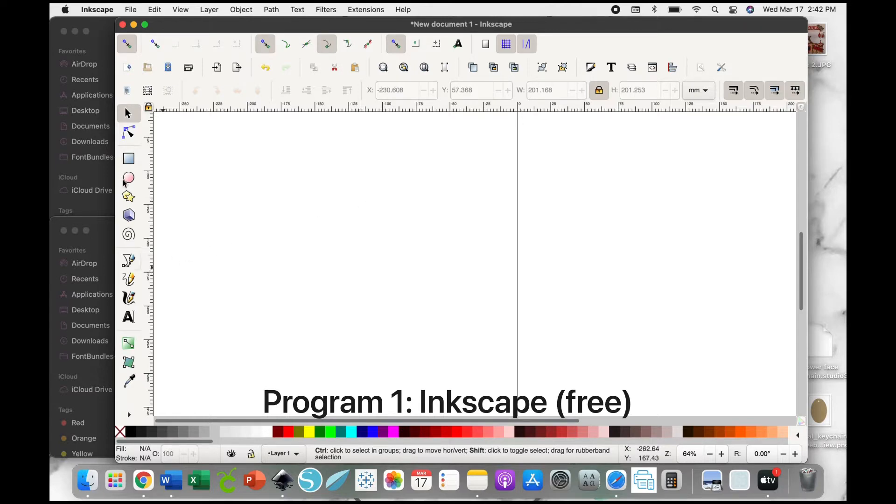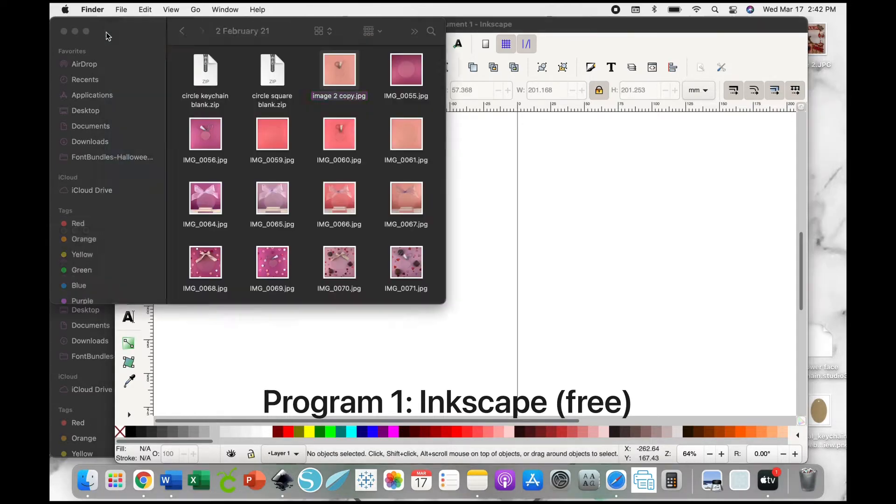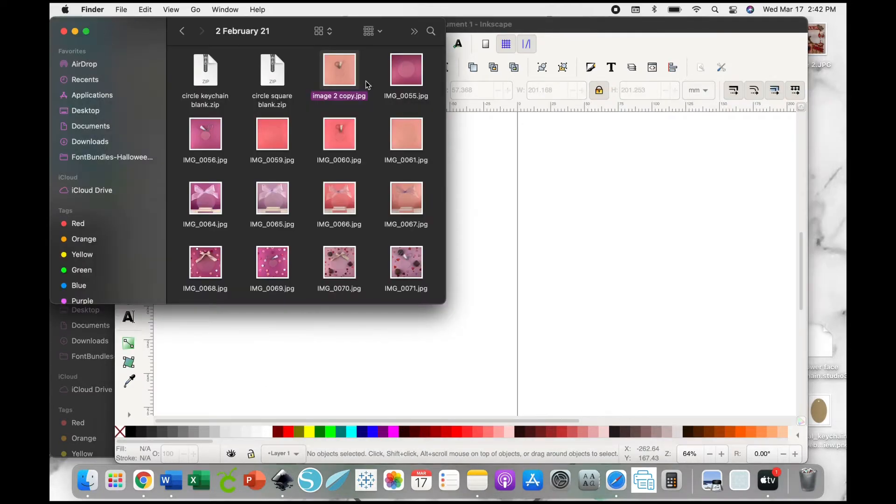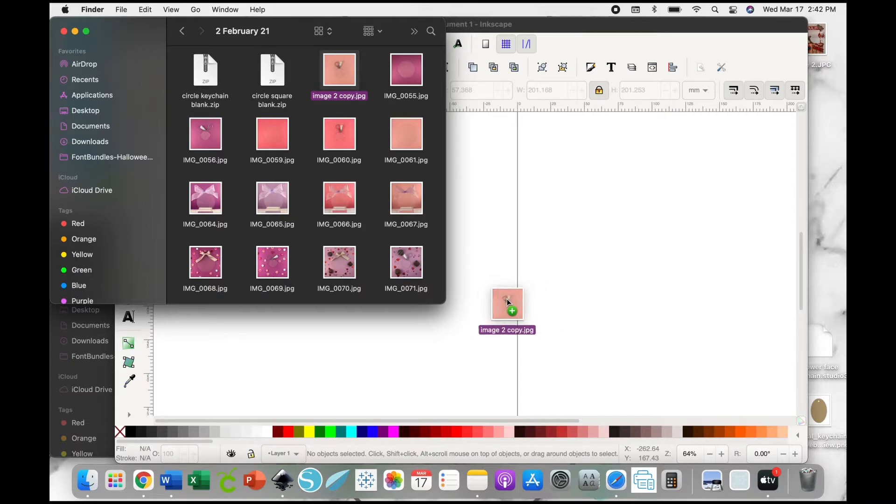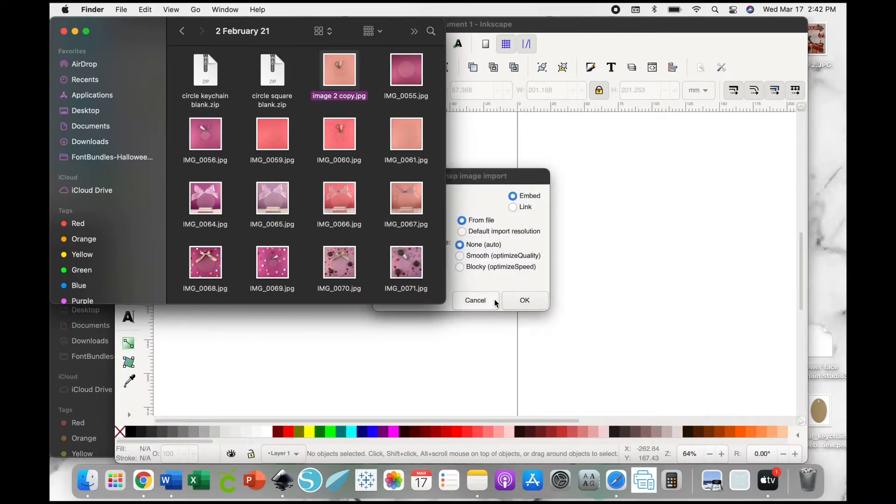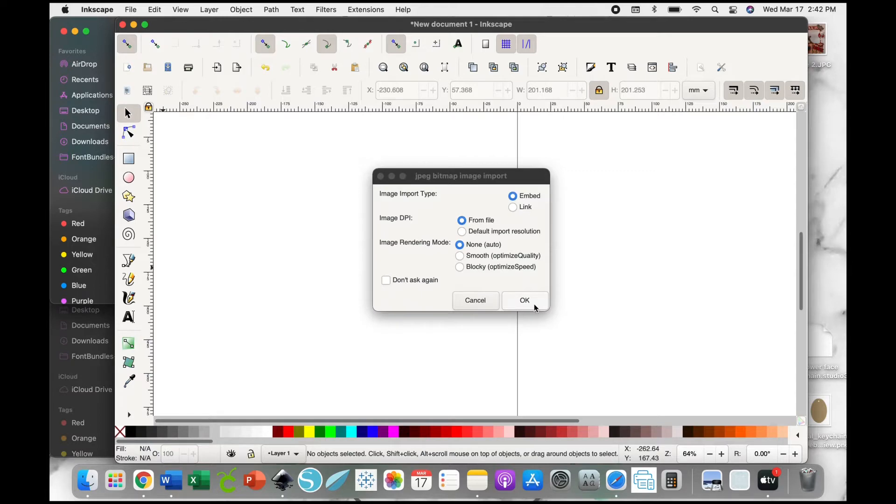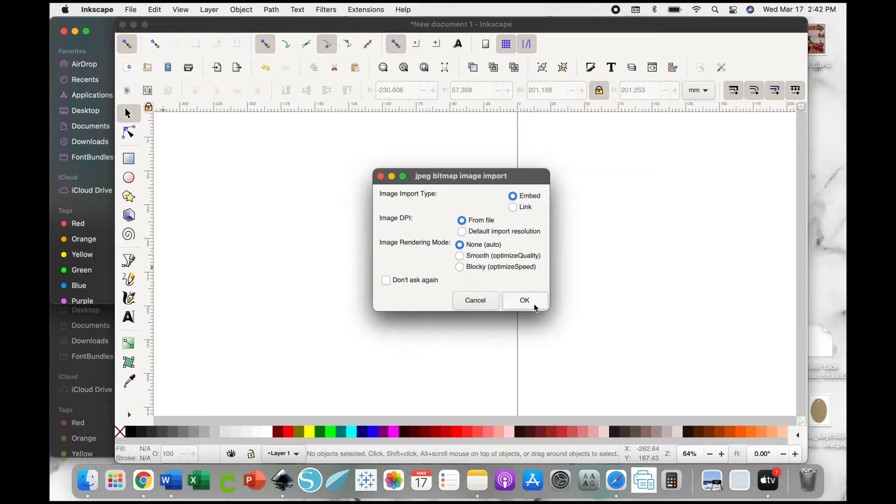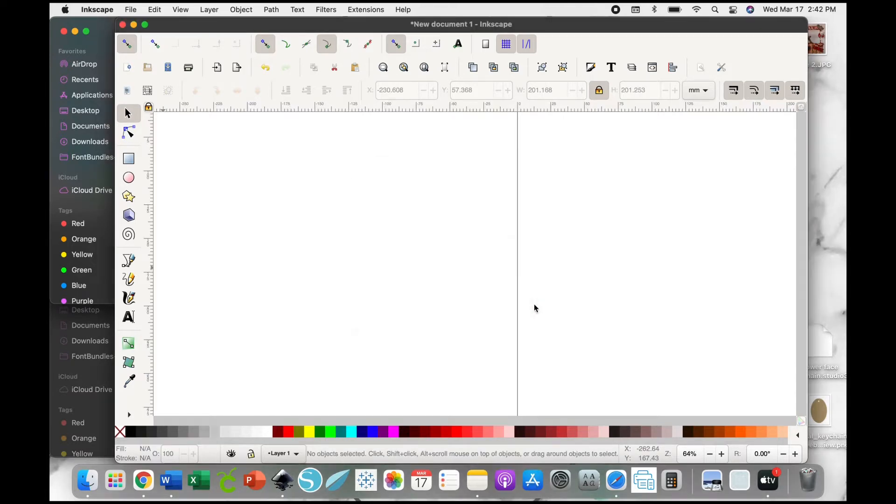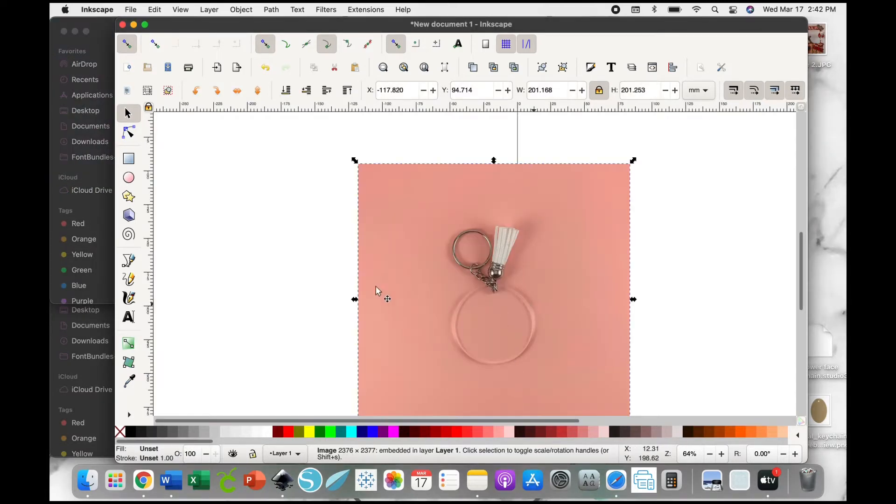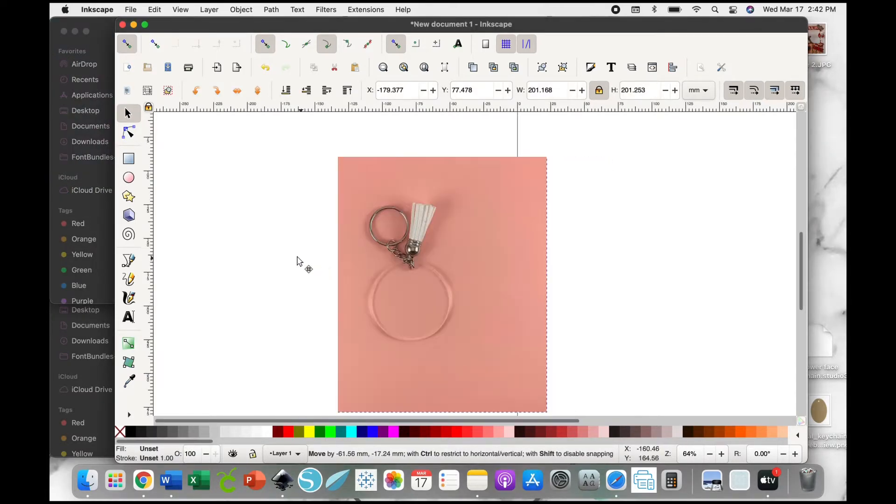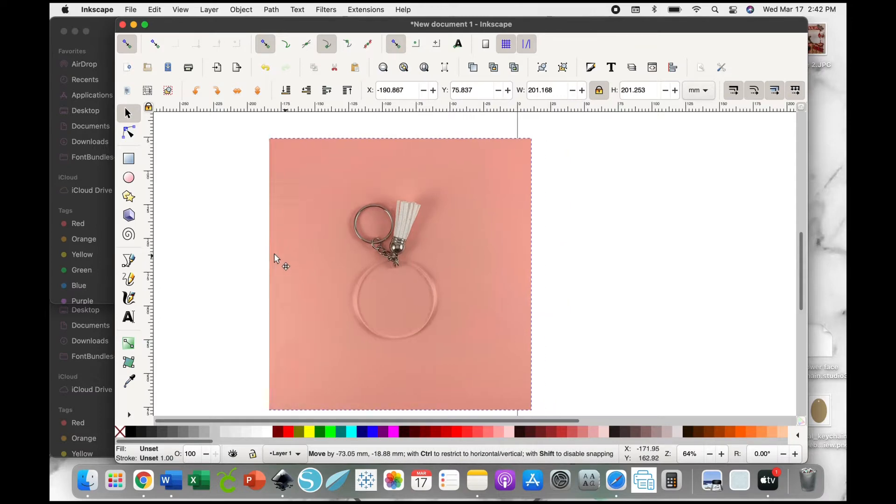The first thing you're going to do is drag and drop the mockup photo that you'd like to use. Here I'm using our light pink keychain mockup blank. You'll see we just dragged and dropped that into Inkscape.